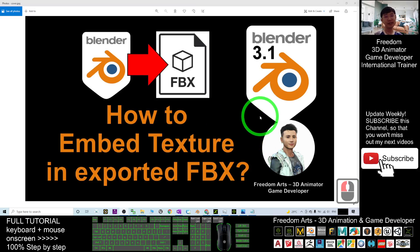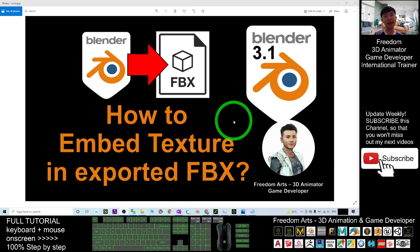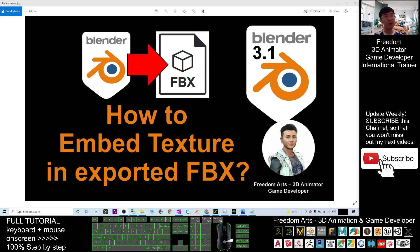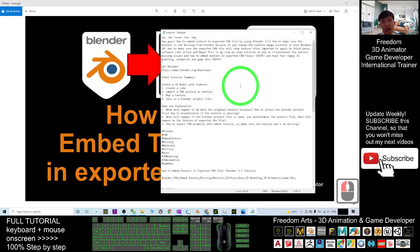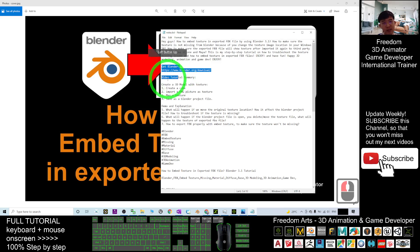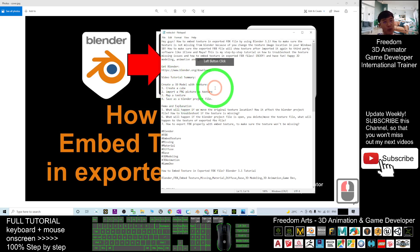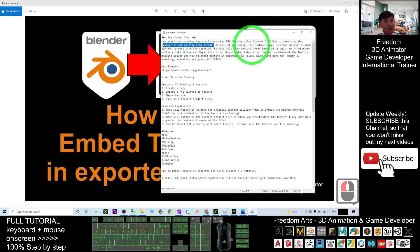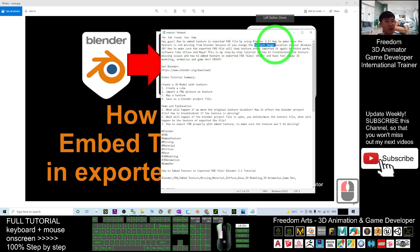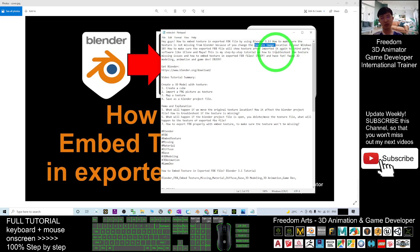Hey guys, my name is Freedom. Today I'm going to show you how to embed the texture in an exported FBX by using Blender. Before that, you may face some issues and I'm going to list them out. You can scroll down to my video description — I already planned and gave you a video tutorial summary of what I'm going to show, what the problem is, how to make sure the texture is not missing from Blender, and how to troubleshoot the missing texture.